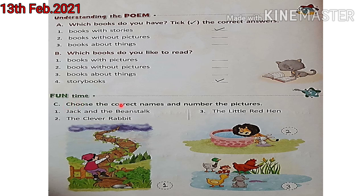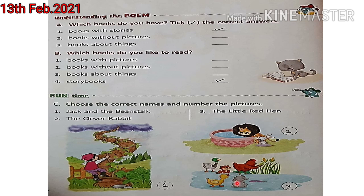Now, fun time — Question C: choose the correct names and number the picture. Yahan pe kuch names diye gaye hain, unke aage kuch numbers bhi hain. Hame kya karna hai? Yahan pe kuch pictures diye gaye hain. Toh ye pictures kaunse names ke saath match hui hain, uska number hum is circle mein write karenge. Number 1 hai Jack and the Bean Stalk — bean jo sabzi hoti hai, faliyan hoti hai na, uska jo plant hota hai, uska creeper hota hai. Number 2, The Clever Rabbit — yani ki bahut hi hoshiyar rabbit. Number 3, The Little Red Hen — ek chhoti si red color ki hen.